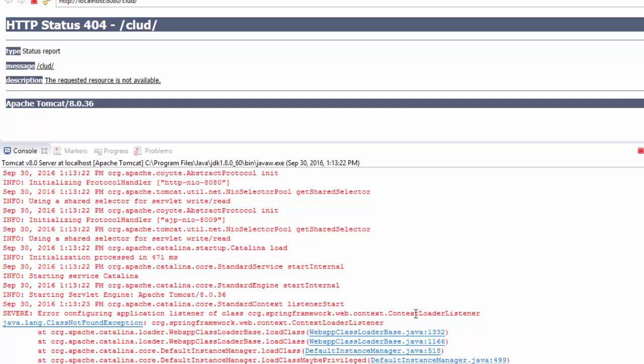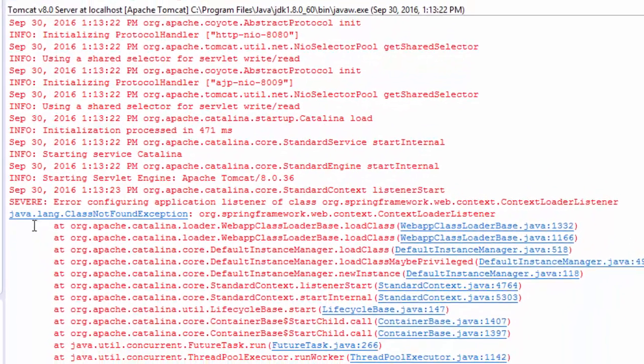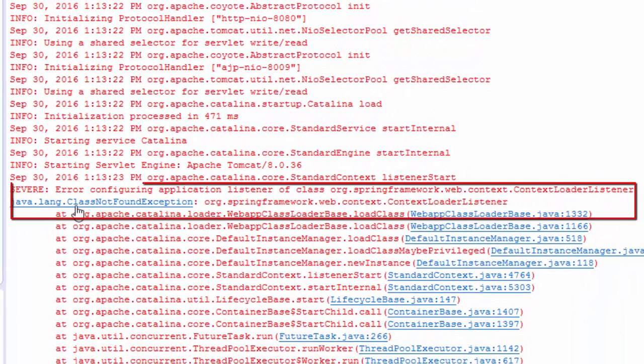Hello guys, in this tutorial I'm going to show you how to fix java.lang.ClassNotFoundException